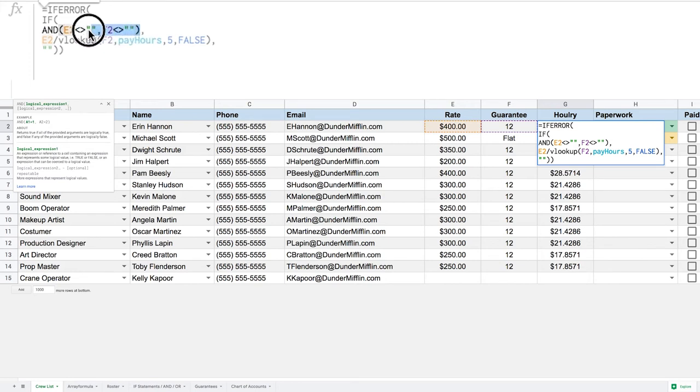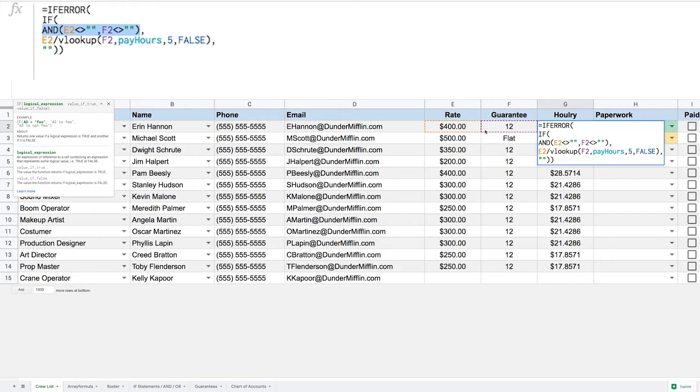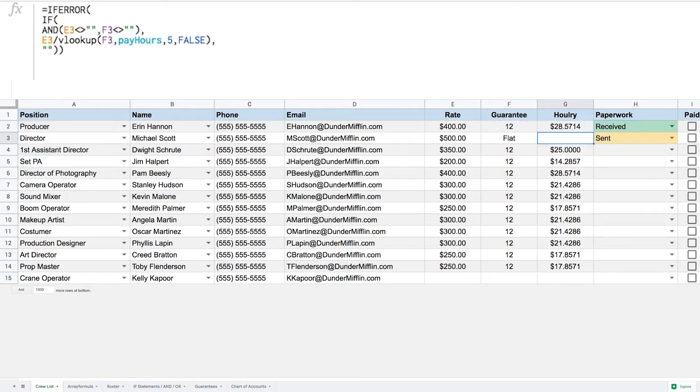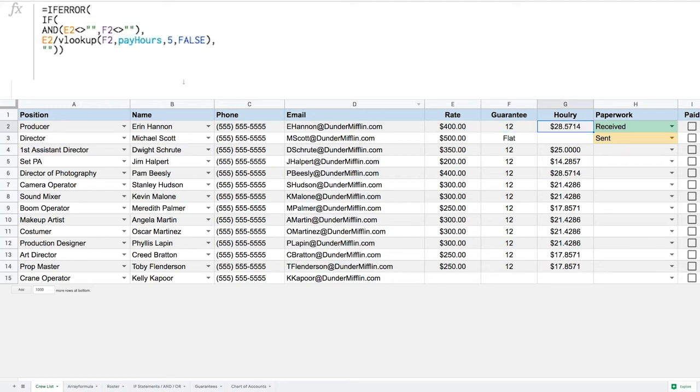So the first thing we got to do is we got to replace that with a logical expression that does the same thing but won't be using the AND function. So if we think about it, saying there's something in those two cells could be the same as saying why don't you multiply these two values and if it's larger than zero then that means there's something in those two cells. Because logically if I don't have a rate then an empty cell will be zero and I'll be zero times 12, that's zero. And if I don't have a guarantee it'll be 400 times zero, again zero.